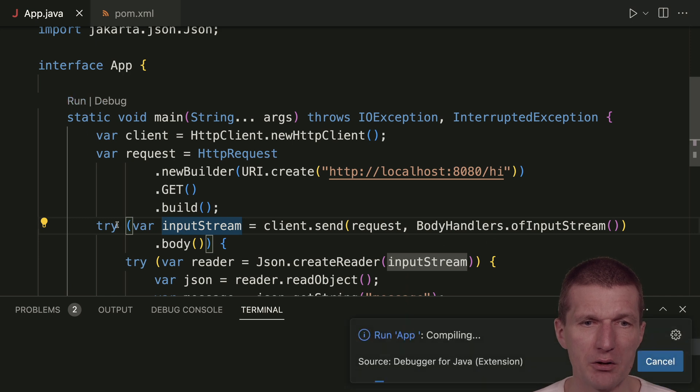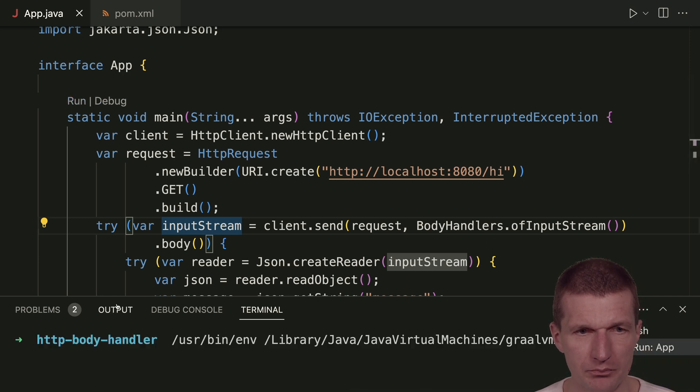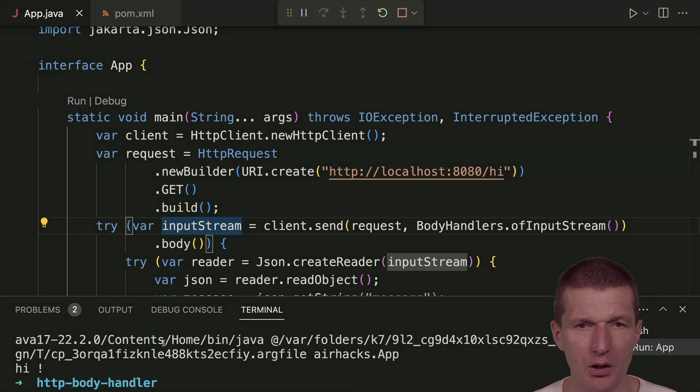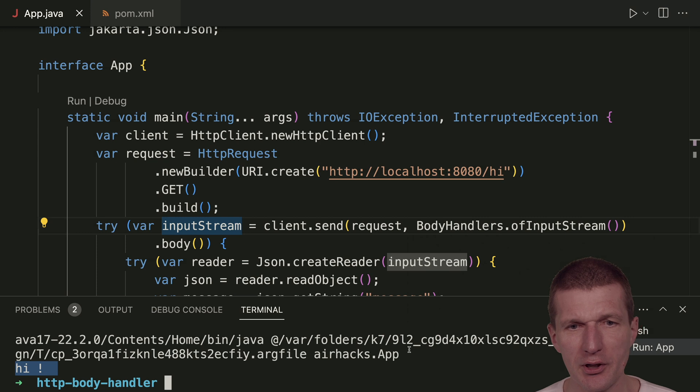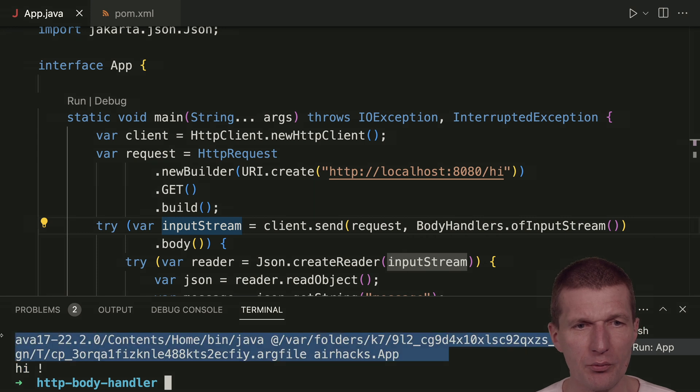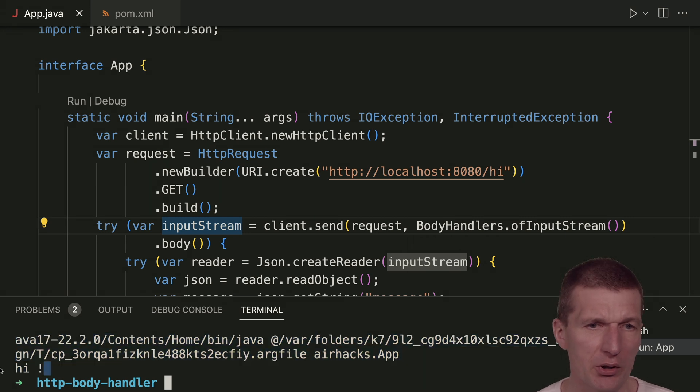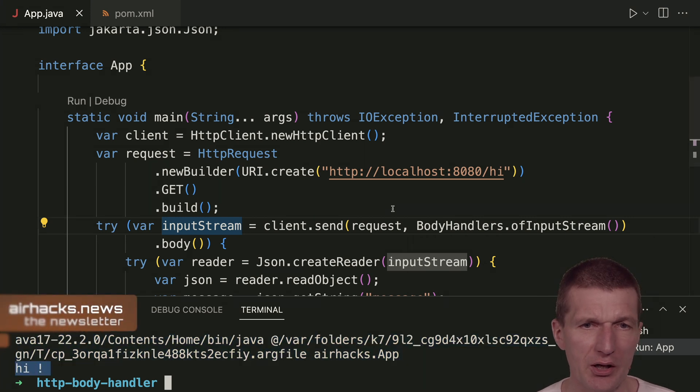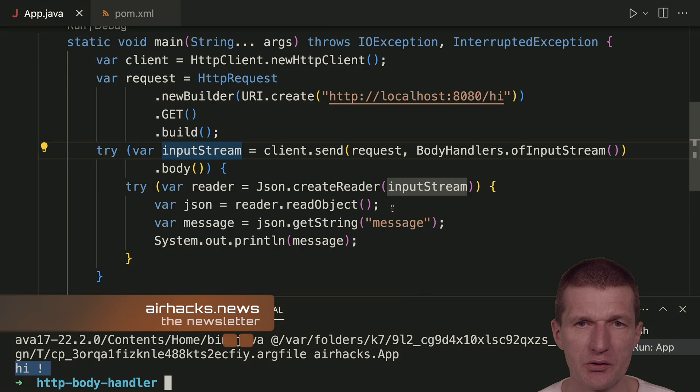If I run it, this is the output: high. The first line comes from Visual Studio Code. It's a bit ugly, but we see this high is our message.